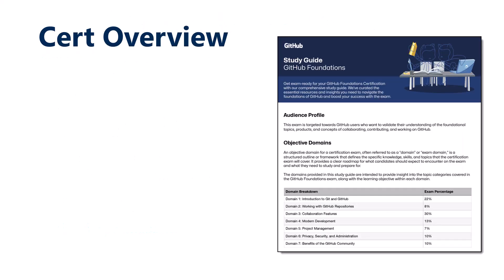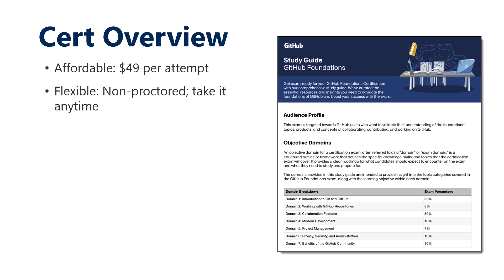GitHub intentionally priced the GitHub Foundation Certification Exam aggressively at $49 USD per attempt. That's in contrast to the other GitHub exams, which are $99 USD. What's different, besides the lower price, is that it's the only GitHub cert that's non-proctored.